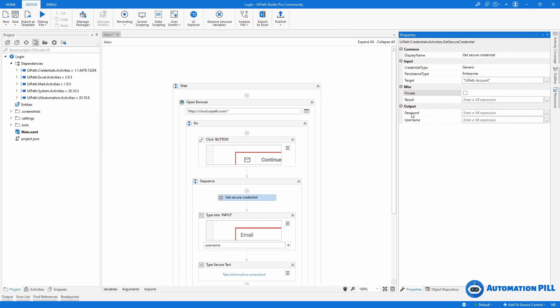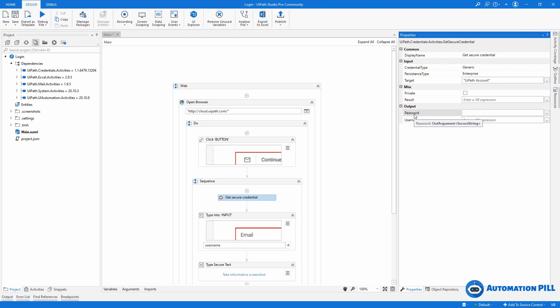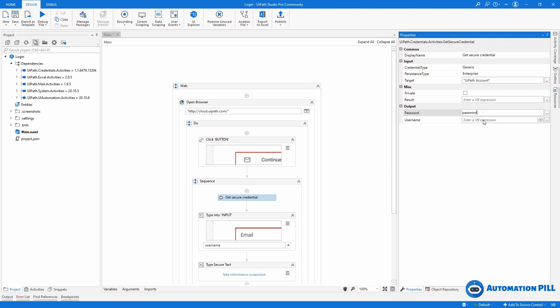For the username and password, I'll keep the same variables as before. By the way, password is still a SecureString. You may wonder why we need SecureString instead of String — I'll cover this in a later video, but mainly it's for security reasons related to how the value is stored in computer memory. So for the password I'll use the variable 'password', which is of type SecureString, and for username I'll use 'username'.